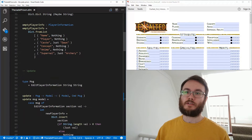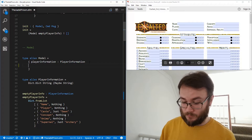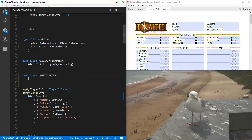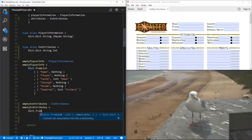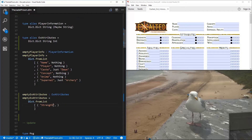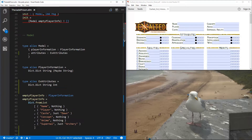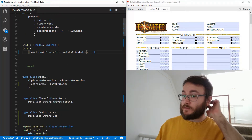So we are going to store these. Let's update our model. We want to store information about these, so we need a new section in our model. We've updated our model and now we've got this attribute section, and it's of type XAttributes.